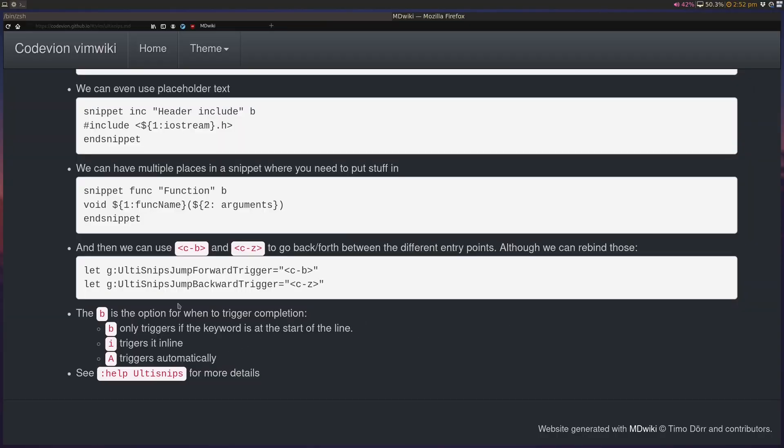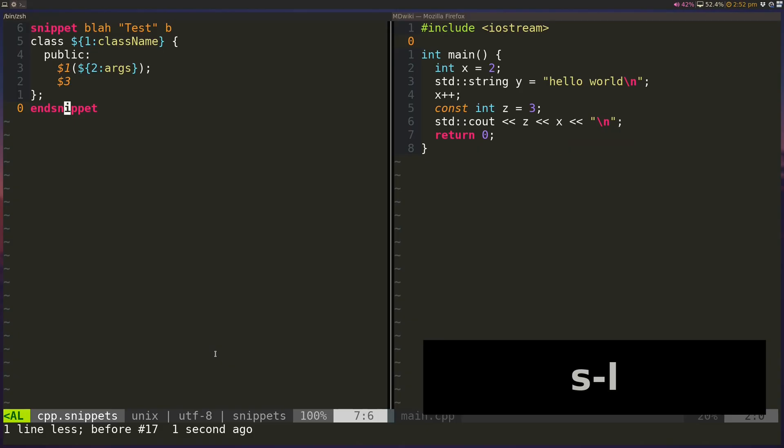Now let's go back to the option trigger. So B only triggers if the keyword is the first thing at the start of a line. There's also other options like I to trigger it in line, and A, capital A, which actually triggers it automatically. Let's see how those work.